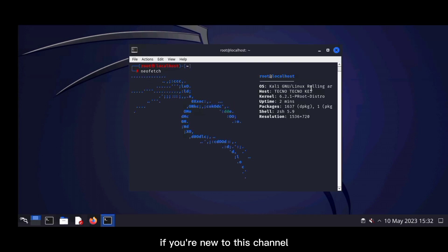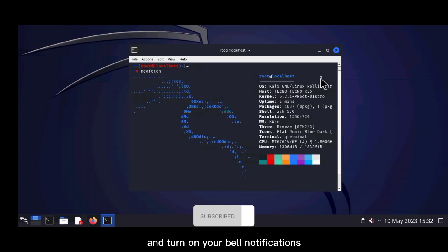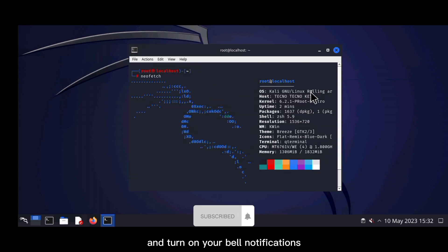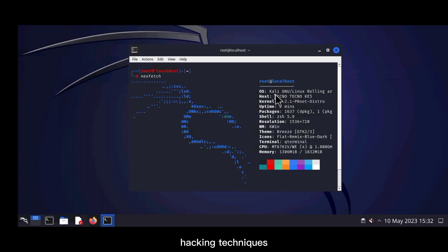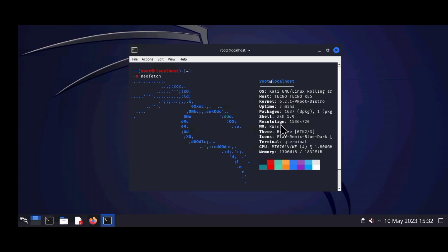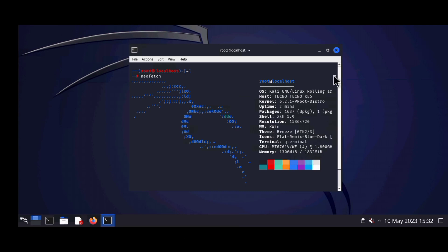If you're new to this channel, I invite you to hit the subscribe button and turn on your bell notification so you never miss out on any exciting tech tutorials, hacking techniques, and cutting edge installations. Let's dive straight into the world of Kali Linux and Android. Let's get started.